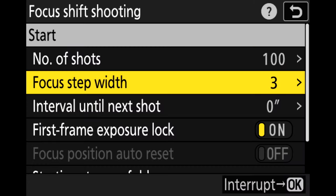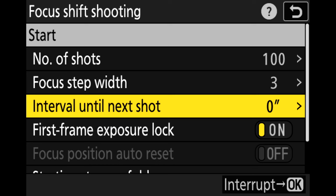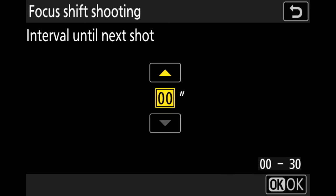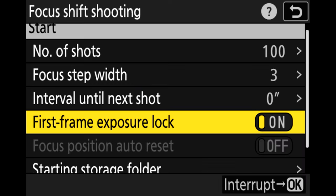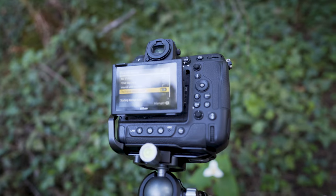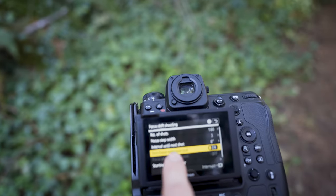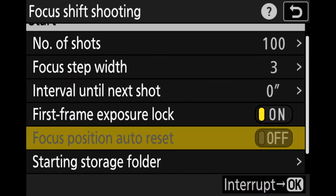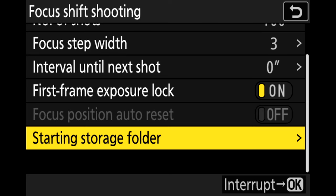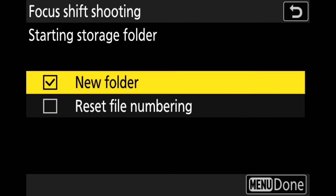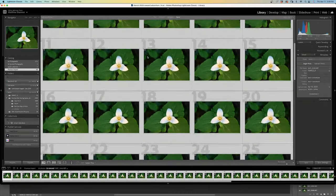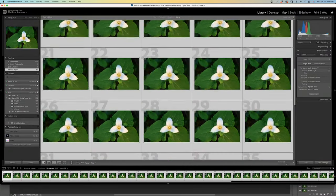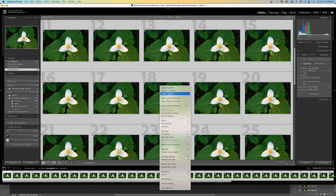Then I go down to interval until next shot — it's just zero seconds, I don't need to wait between shots. First frame exposure lock is very important so I don't want my exposure changing, so I'm going to lock that. Then I can go ahead and click start. One thing I forgot to mention is that you can put all of these images into their own folder and reset the file numbering, so that when you're exporting and putting them on your computer, they're nicely organized.